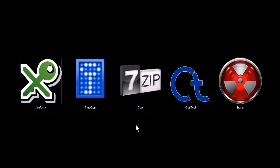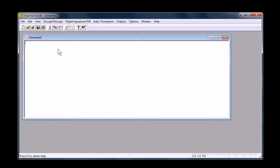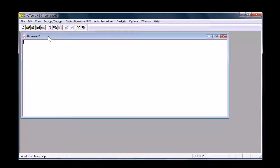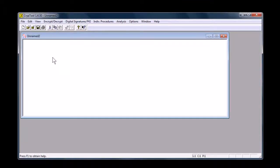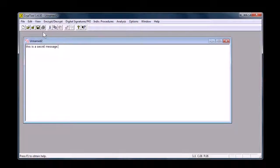This next program, CryptTool, is actually designed to be an educational tool for teaching you cryptography and teaching you how to analyze and decrypt encrypted messages and just teaching you how to do cryptography. So if I say, this is a secret message. All right, so we type in our message here.